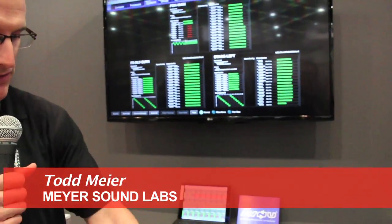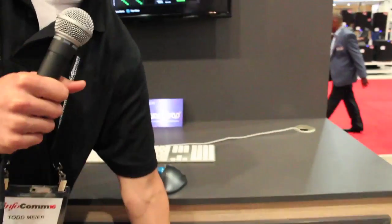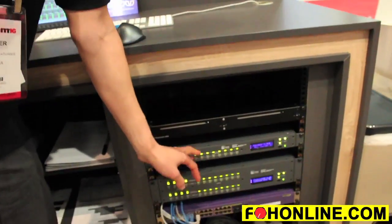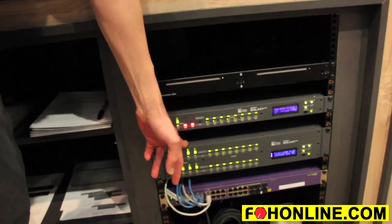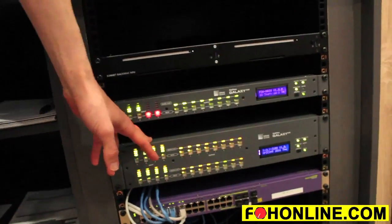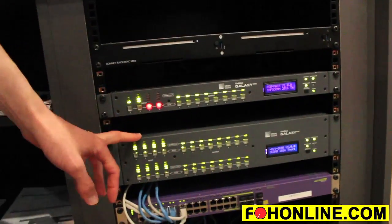Hi, I'm Todd from Meyer Sound Laboratories, product management division. This particular show we're showing off our Galaxy units, the Galileo Galaxy, the latest and greatest for Meyer Sound digital products.